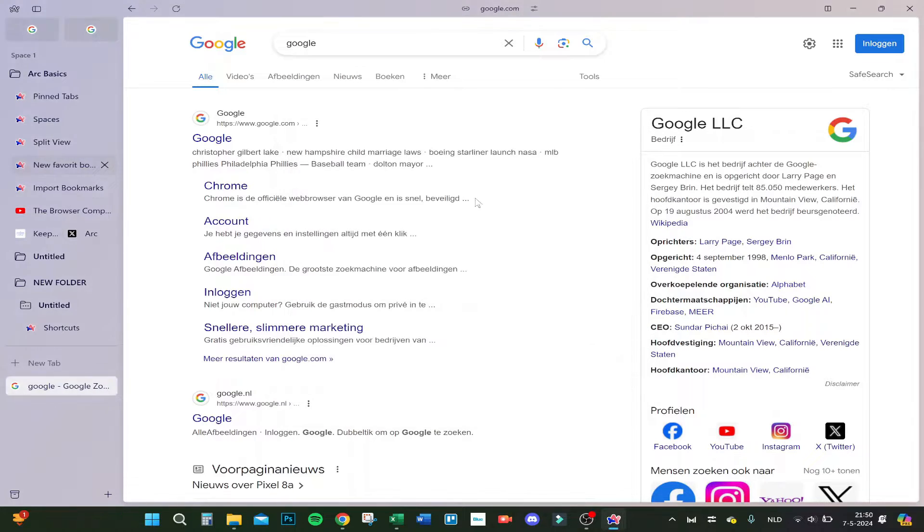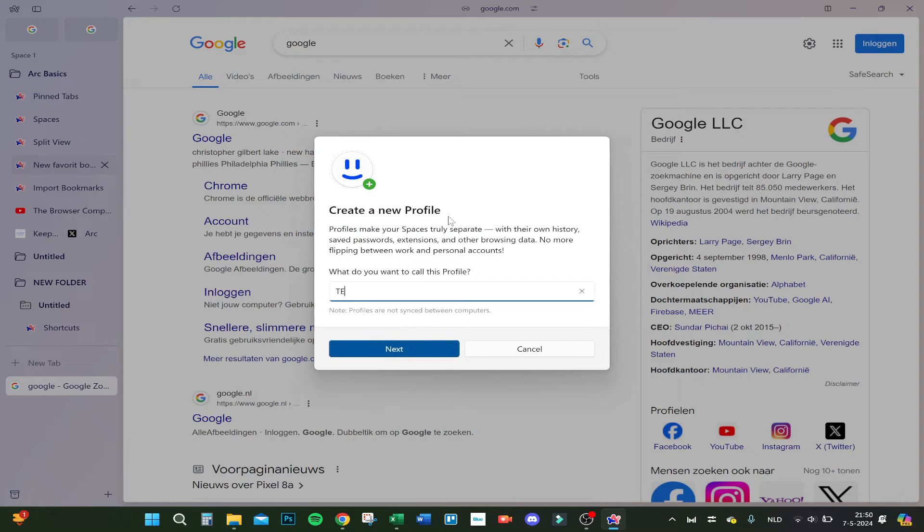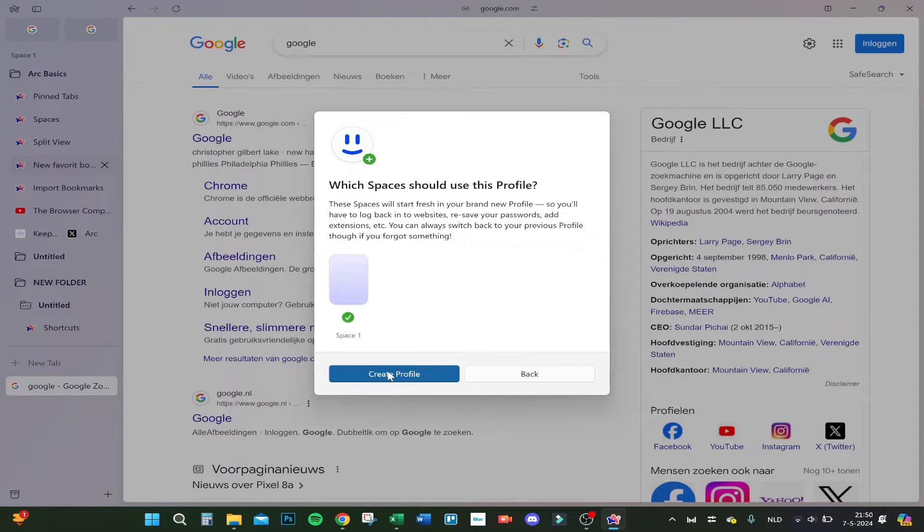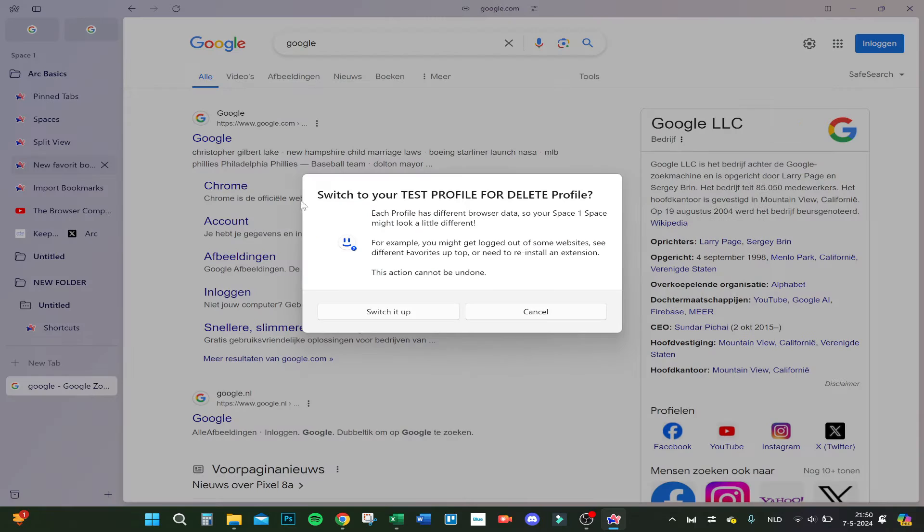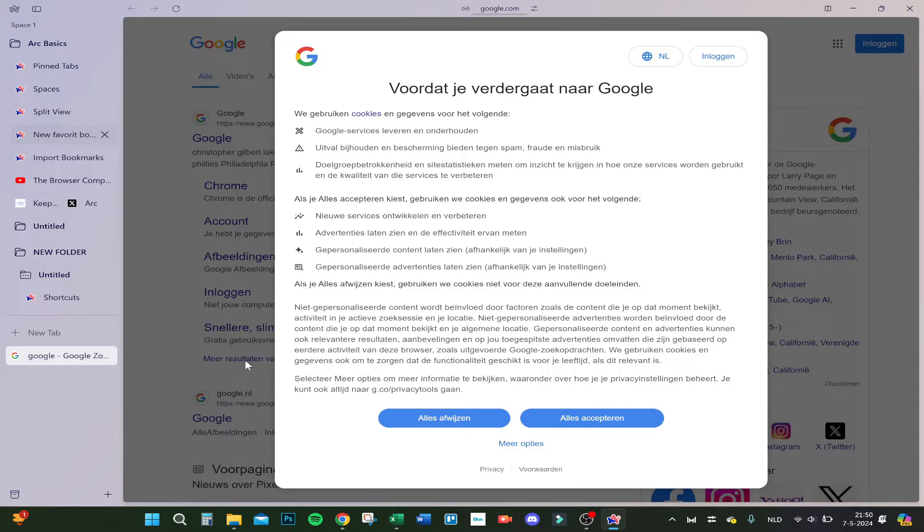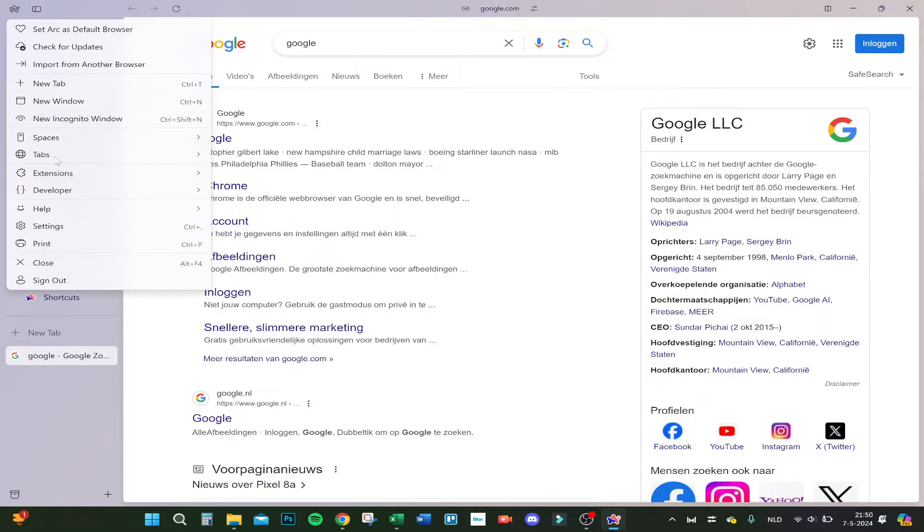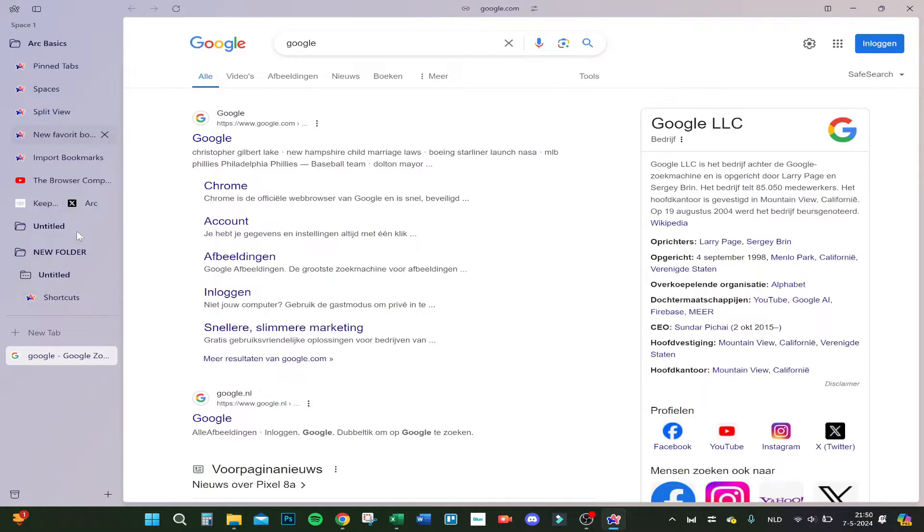a new one. Let's say test profile for delete. Click on next and let's actually go and switch to test profile, so switch it up right away. Let's click accept. And from here on, it's two things because if